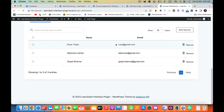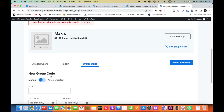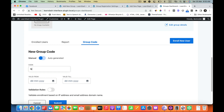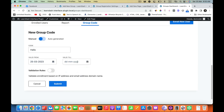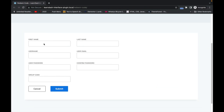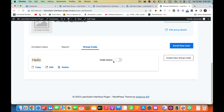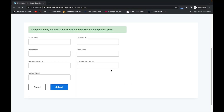So how do I get this code? As a group leader I can go to my dashboard and go to the Group Code section. I can create a new group code and manually type it in. I am going to set up the validity of this one and hit Submit. The code is created. I am going to go to the redeem page, put in the details, and enter the group code. Make sure to activate the code — once that's activated, click Submit.